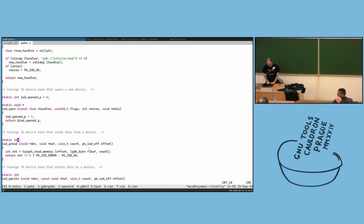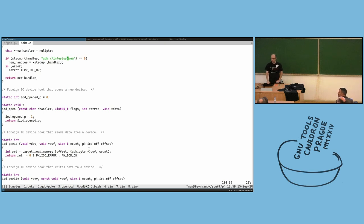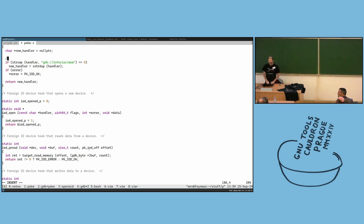That could use a URL-like syntax such as 'gdb://inferior_number'. I'm also working on GDB targets with multiple address spaces where a given address might mean different things in different address spaces.